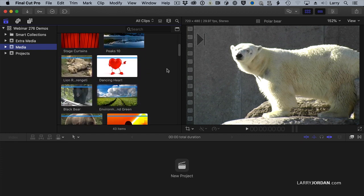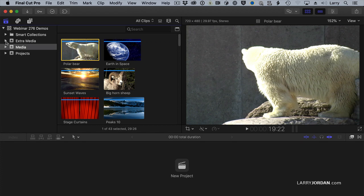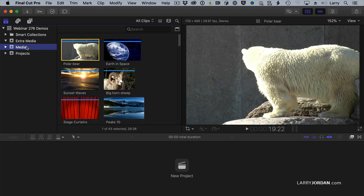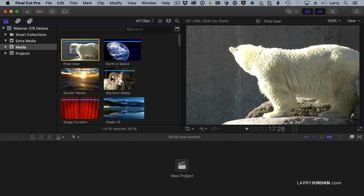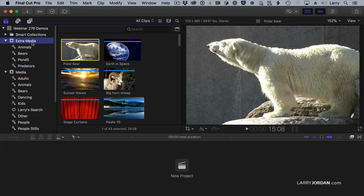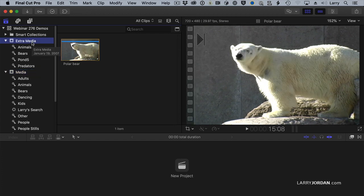Except, that's not true. Let me show you. Let's take our polar bear clip. I did the undo key, so I've got nothing in Extra Media — it's empty. If I take the polar bear clip and I start to drag, and as soon as I start to drag, I hold the Option key down — after the drag starts — and drop it on top of Extra Media, now the polar bear clip is both in the Media event and the Extra Media event. What Final Cut has done is it's created a second alias that points to the source file.